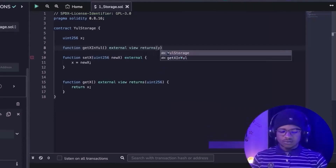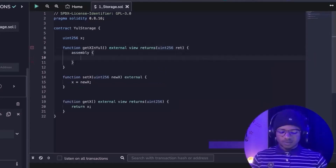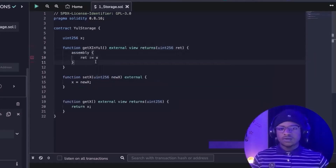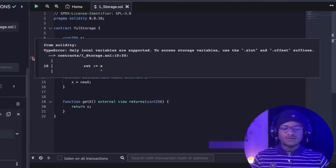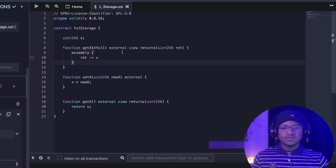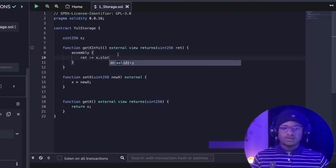Inside an assembly block, if we try to directly access x, the Solidity compiler will yell at us: 'Only local variables are supported; to access a storage variable use the dot.slot and dot.offset suffixes.' So let's look at what dot.slot actually means. If we use x.slot, this will compile.